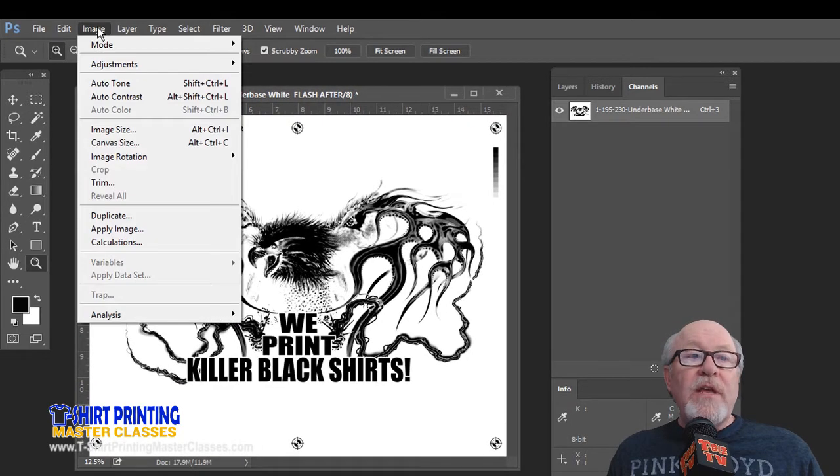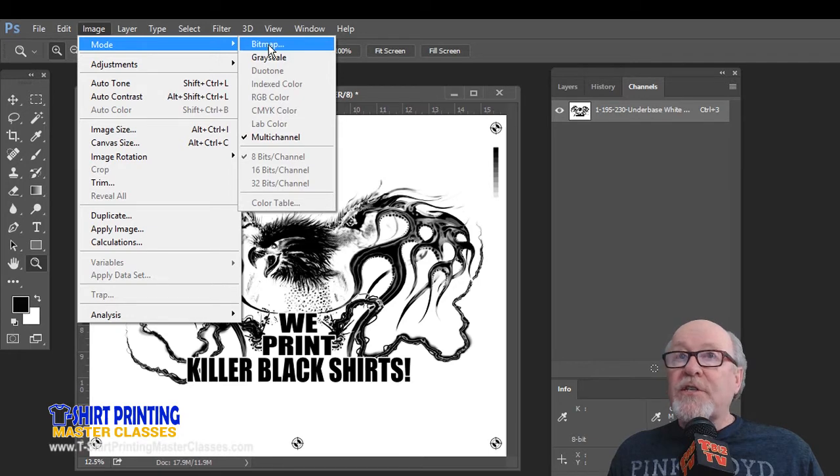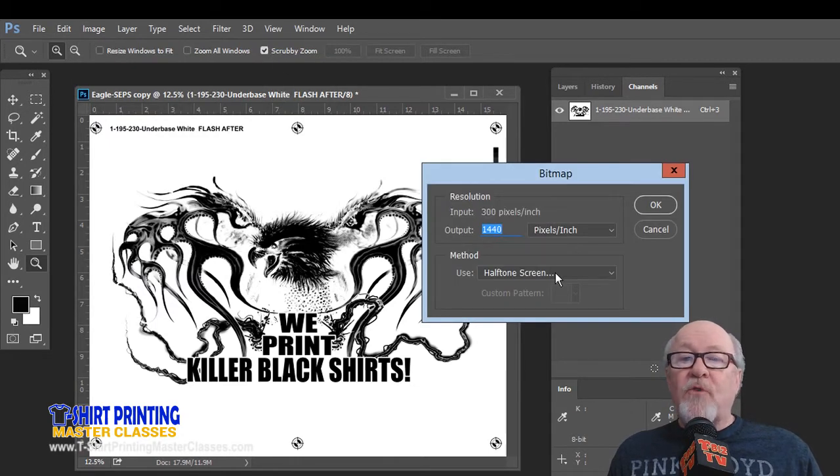If I go to the Image pull-down menu and go down to Mode, one of the options is Bitmap. I click on that, and I want to make sure it's set for halftone screen.